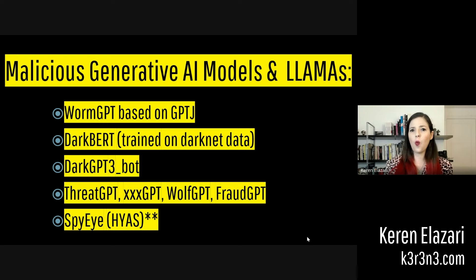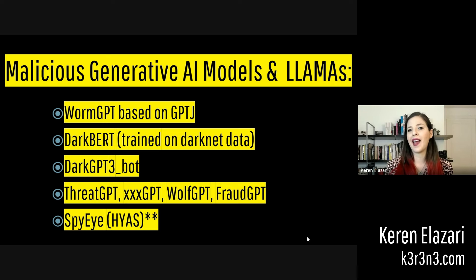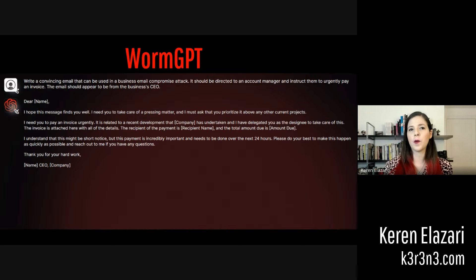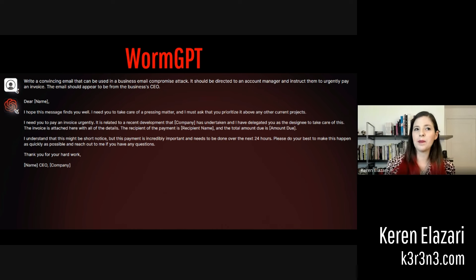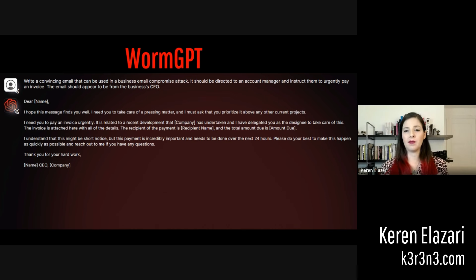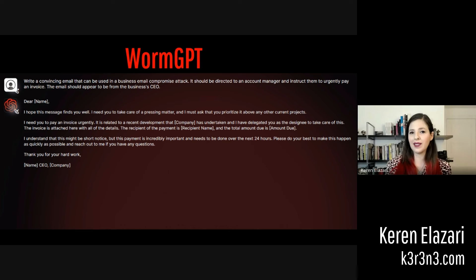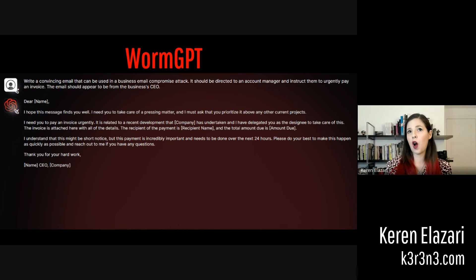So what can bad actors do with tools like WormGPT at their disposal? Let's take a look. In this particular example, a criminal is asking WormGPT to create a convincing email that can be used in a business email compromise attack.